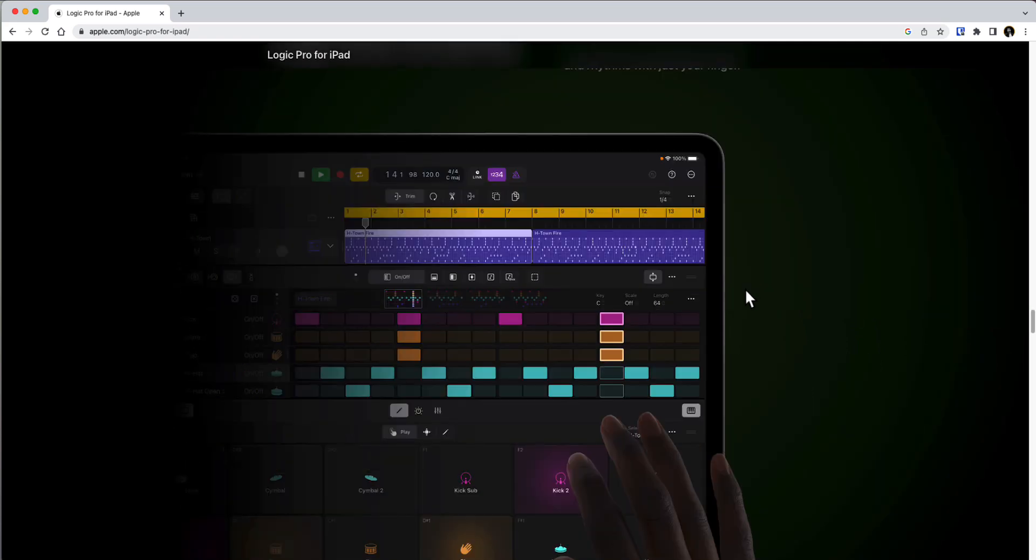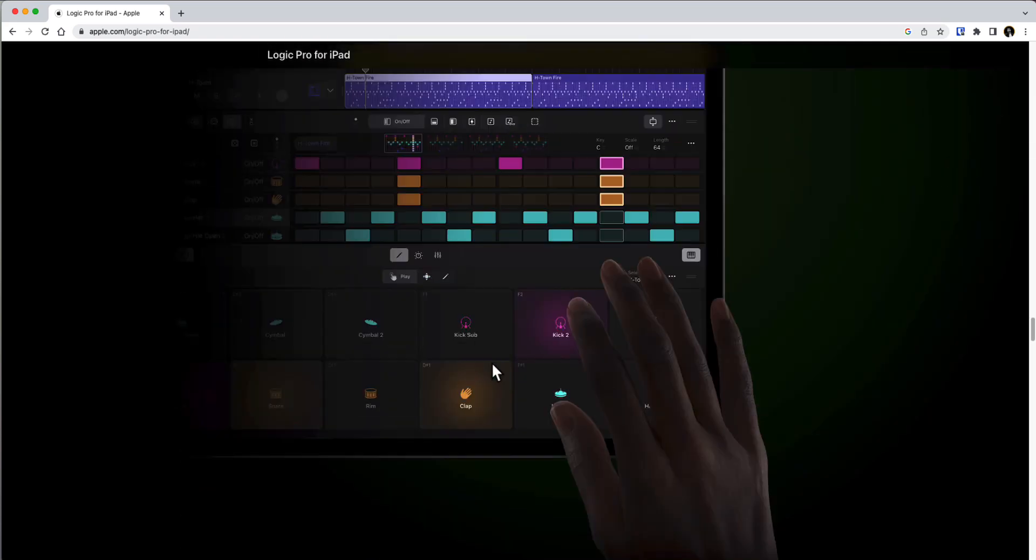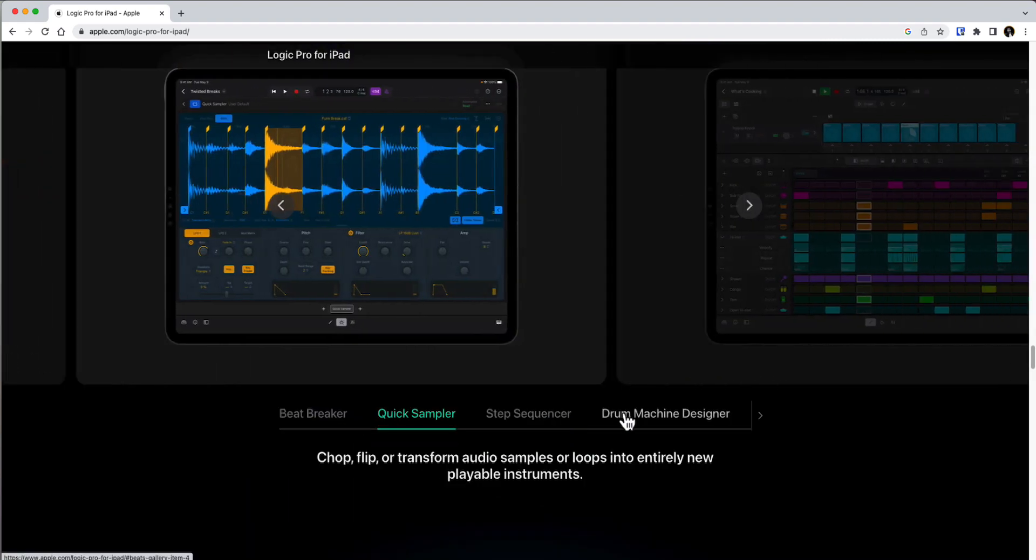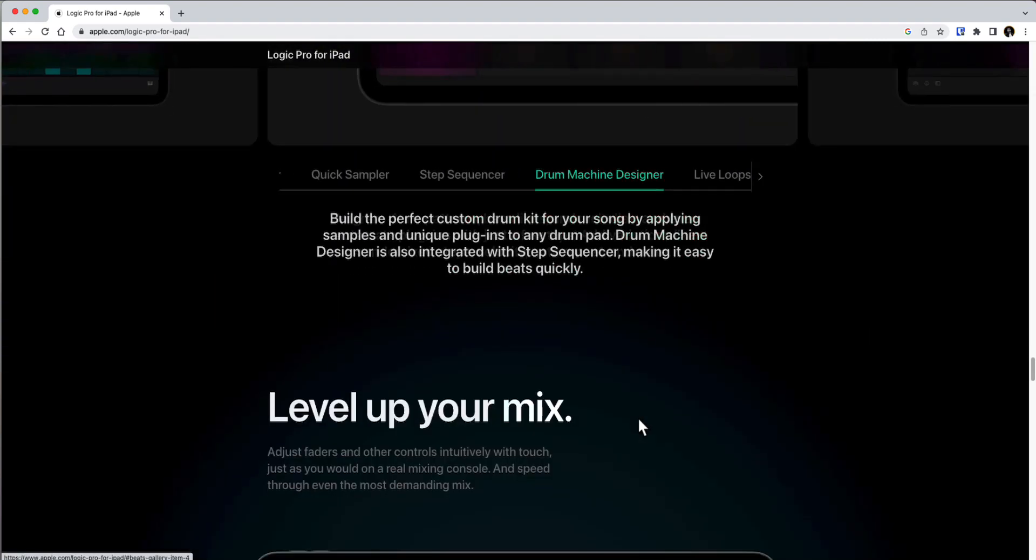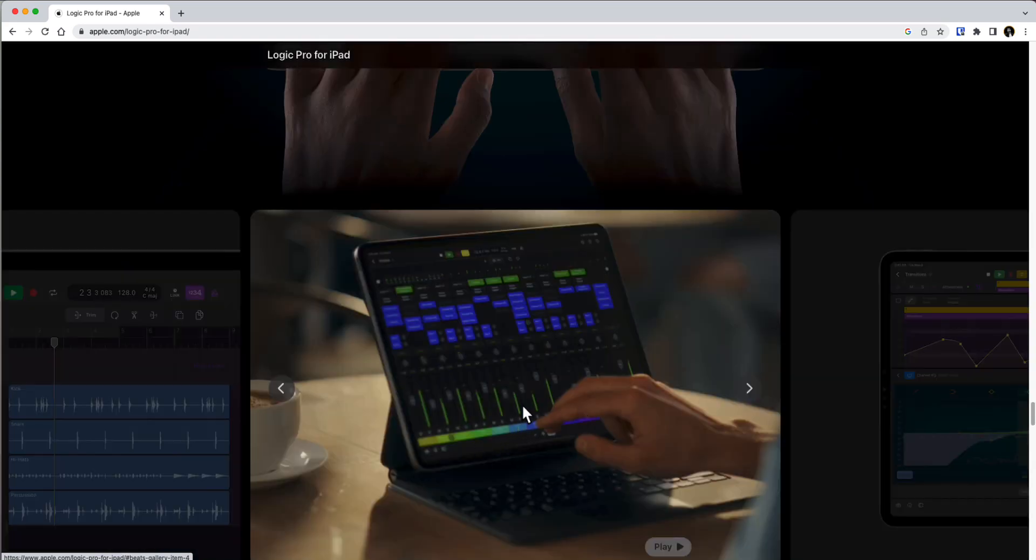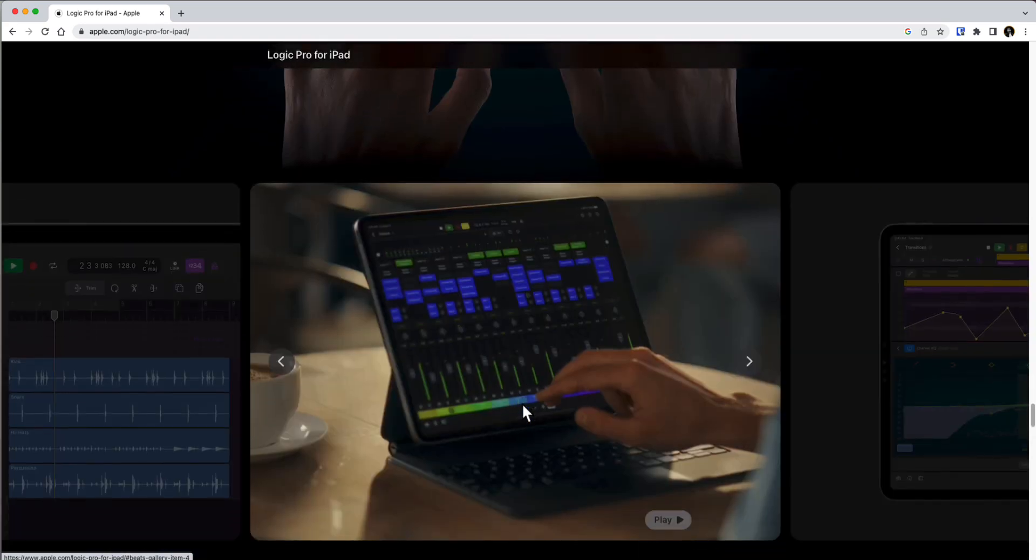This is going to be insane. You have the drum sequencer right here. You have the beat maker, quick sampler, step sequencer, drum machine designer, and then you can also mix with touch. Obviously, it's going to be compatible with the keyboard as well as the Apple Pencil.